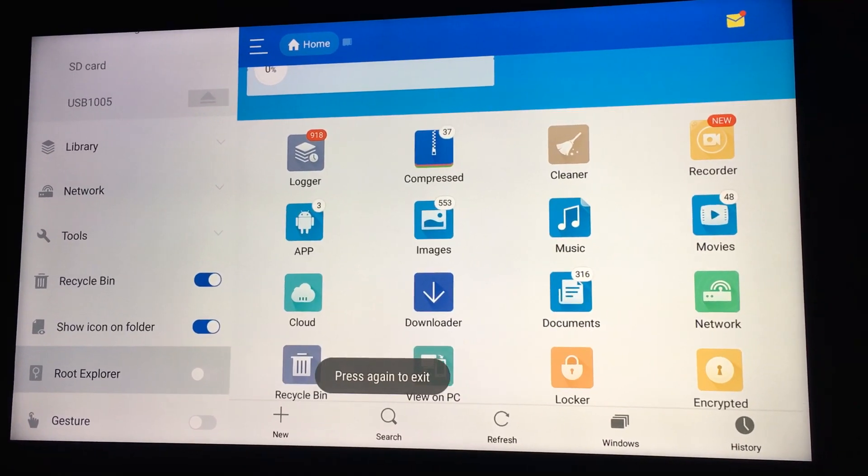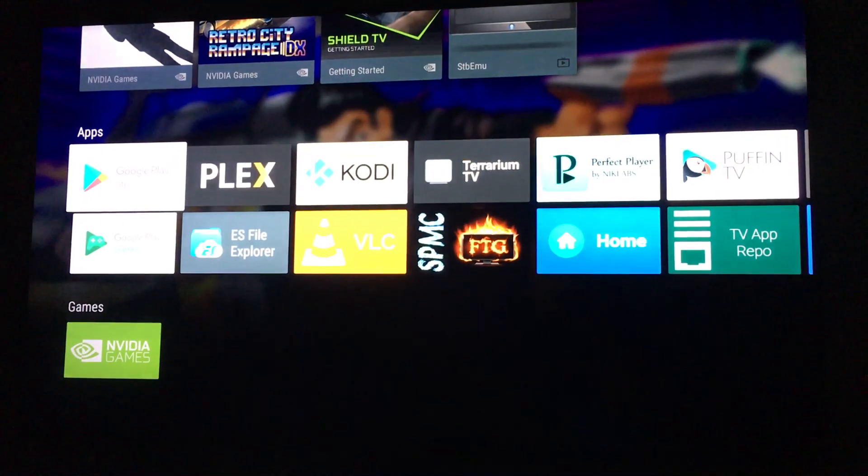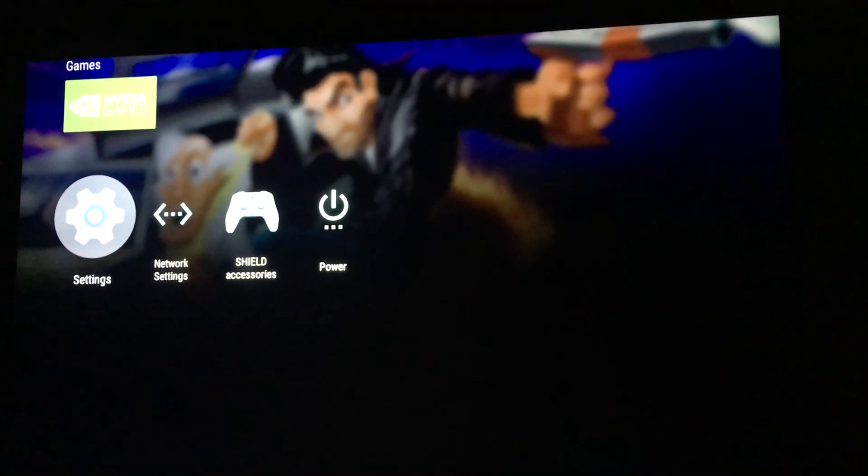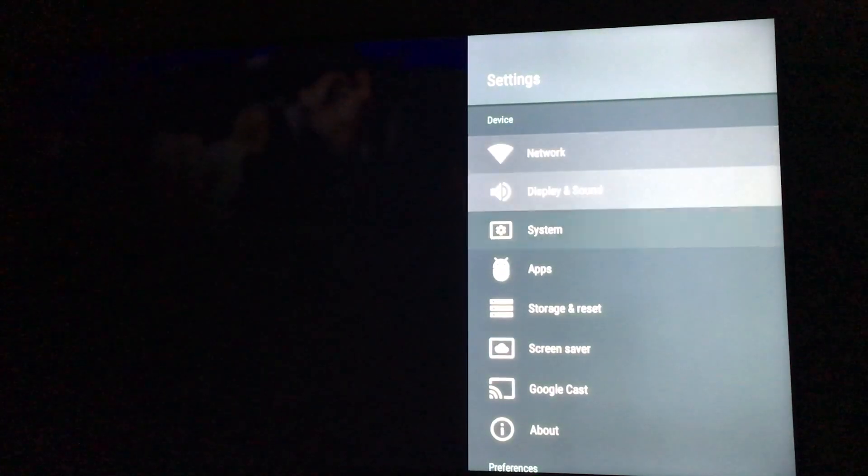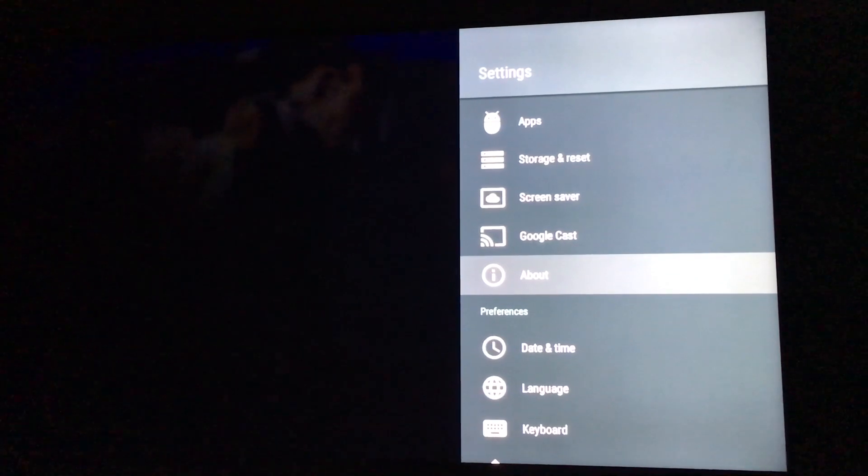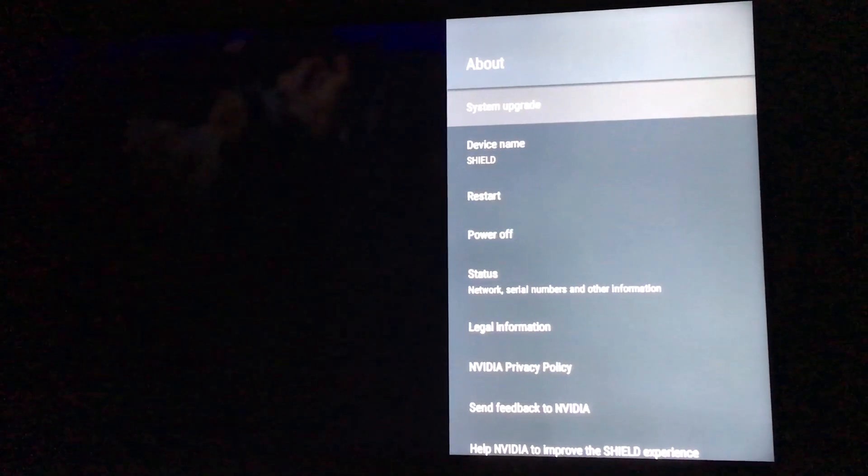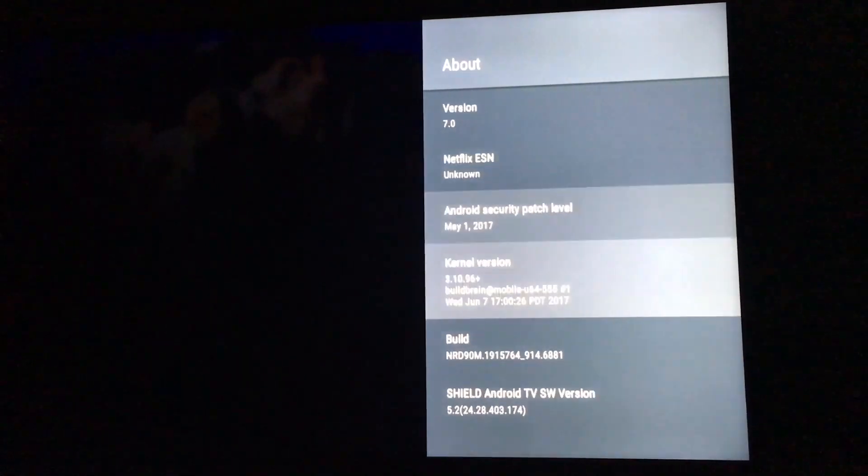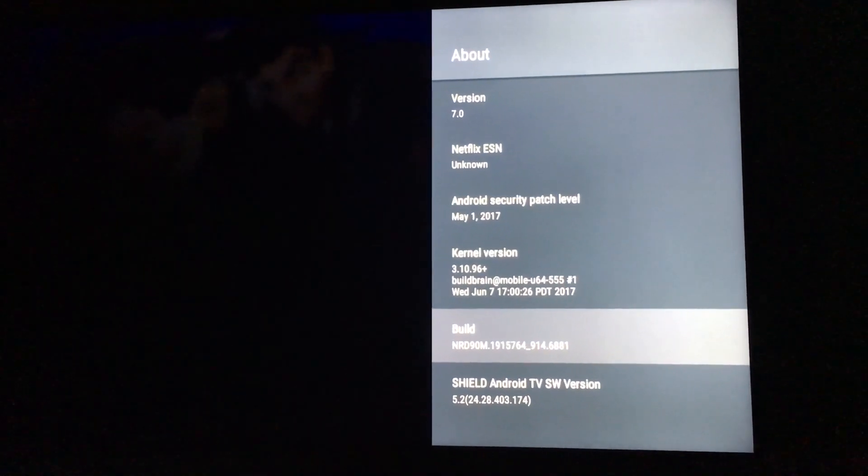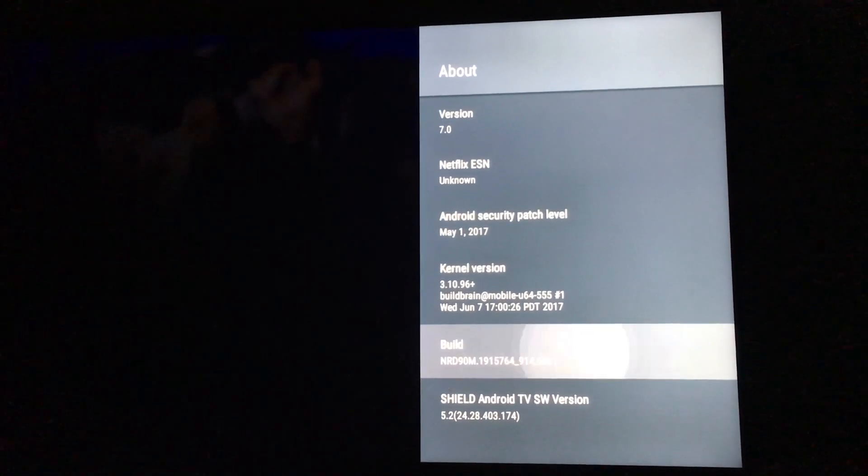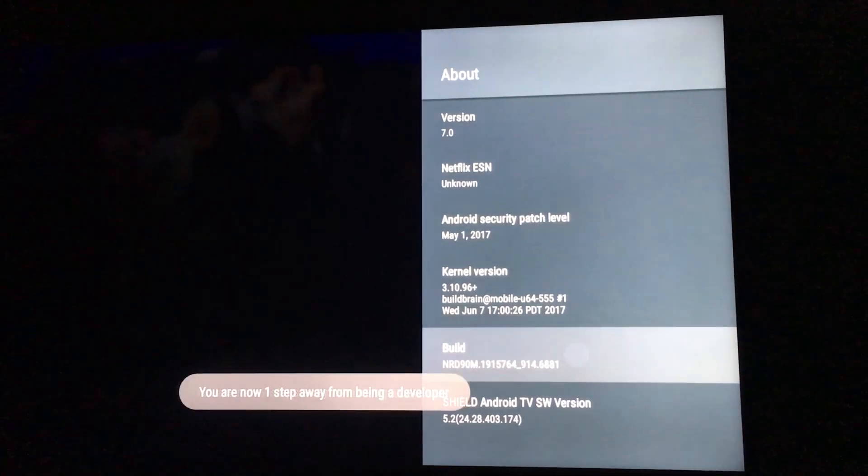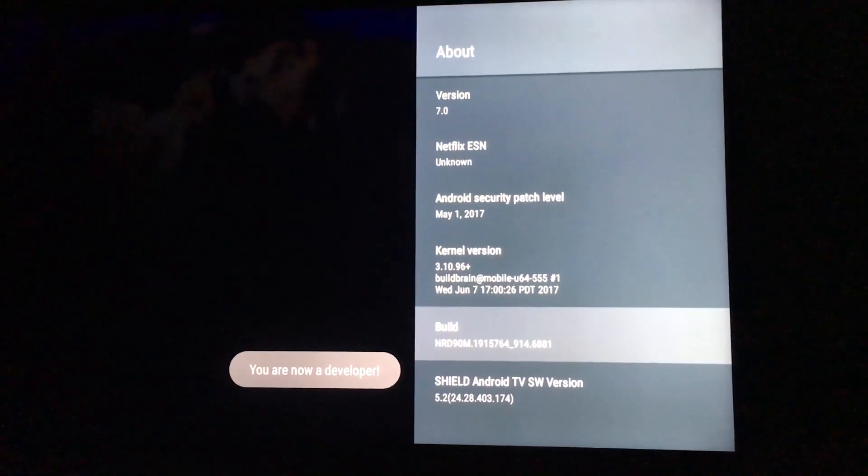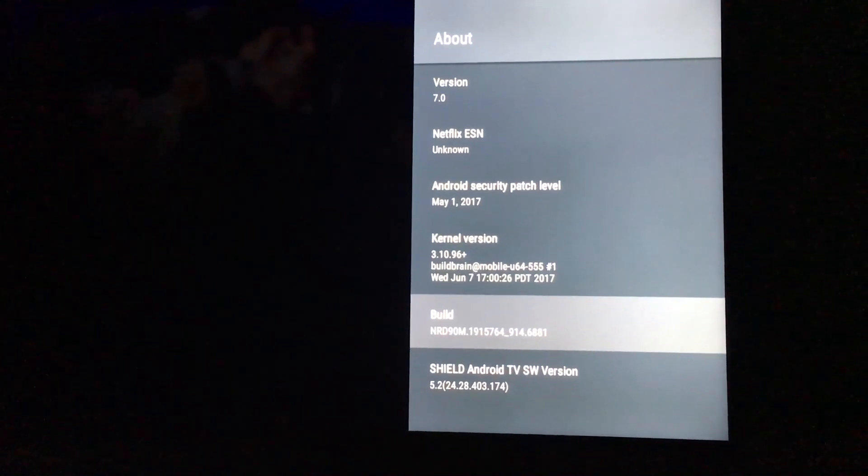So we're gonna go back out and go down to SETTINGS, and then go down to ABOUT, go down to BUILD, and you're gonna click this eight times, or however many times until you're a developer.